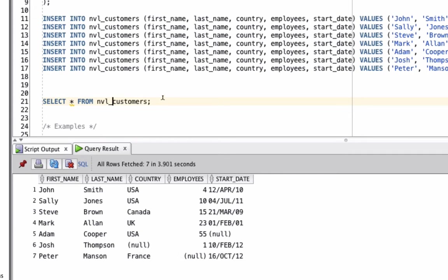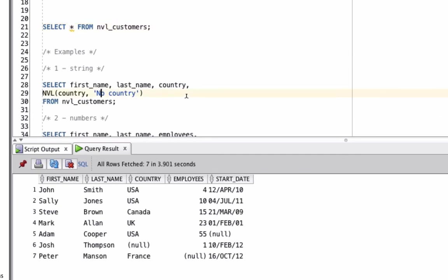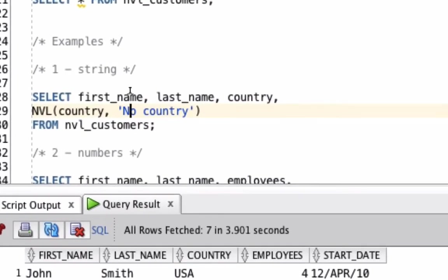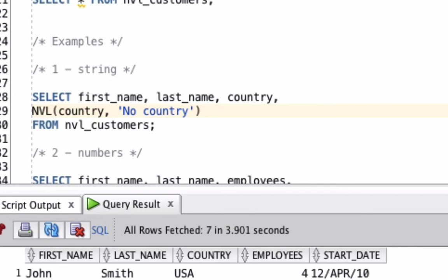Let's have a look at some examples of the NVL function. The first example selects the first name, last name, the country column, and then uses the NVL function. The first parameter is the country column here, which is the column we're going to check for a null value. The second parameter is the string 'No Country'. This is what is shown if the NVL function finds that country is a null value. So if the country is populated, it'll show the country. If it's null, it shows the words 'No Country'. Let's run this query.